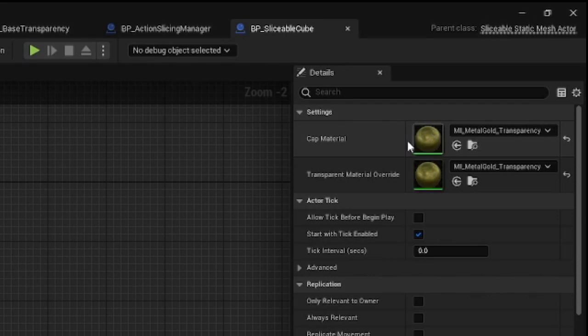CapMaterialParameter is an alternative material that will be used for the sliced surface of the mesh. It overwrites whatever was specified in the Action Slicing Manager.